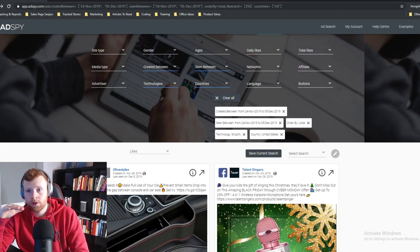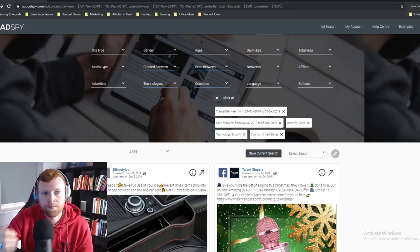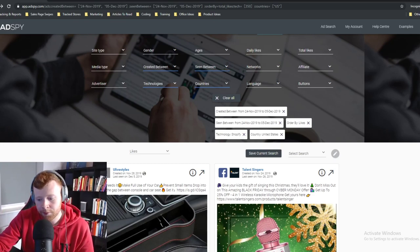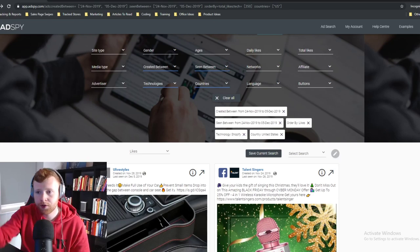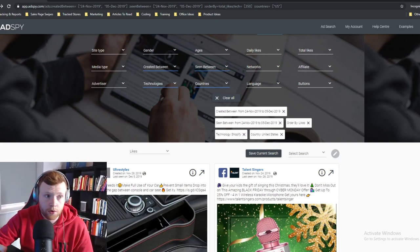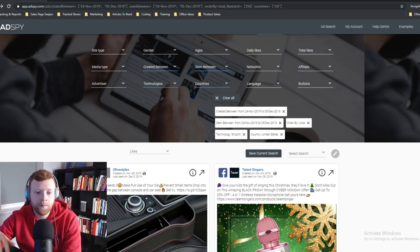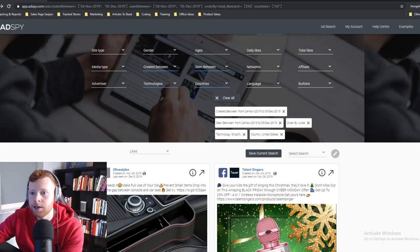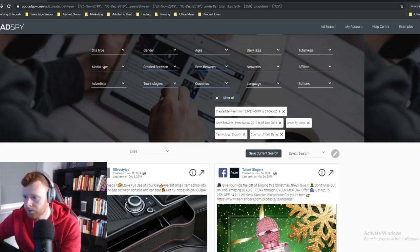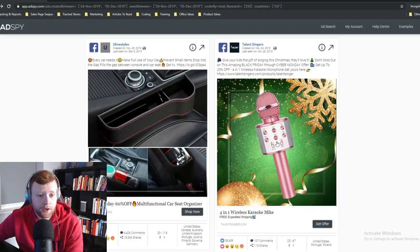Someone asks about CBOs from the start. I only use CBOs when I'm scaling — I don't use them to test. If I'm trying to find specific audiences or creatives that work, I test with standard ad set level budgets. Use them to find winning audiences, then put those winning audiences into CBOs to scale. There's really no need for a CBO for testing.